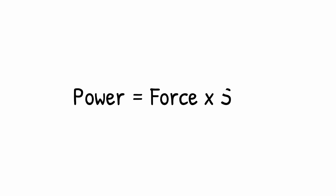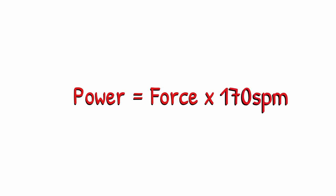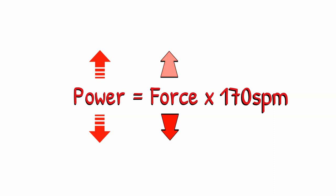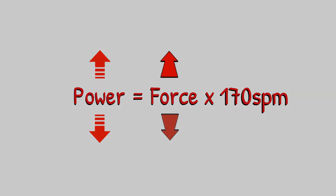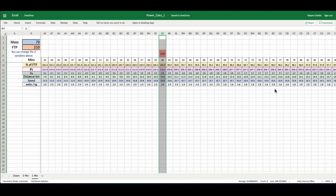More importantly, if power equals force times speed, and we set the speed to a particular level, let's say 170 steps per minute, then if power goes up or power goes down, then the only thing to change is force. That must be going up or down. And that's something we can use. What would it mean, in reality, if I could shave a couple of watts off at a particular speed?